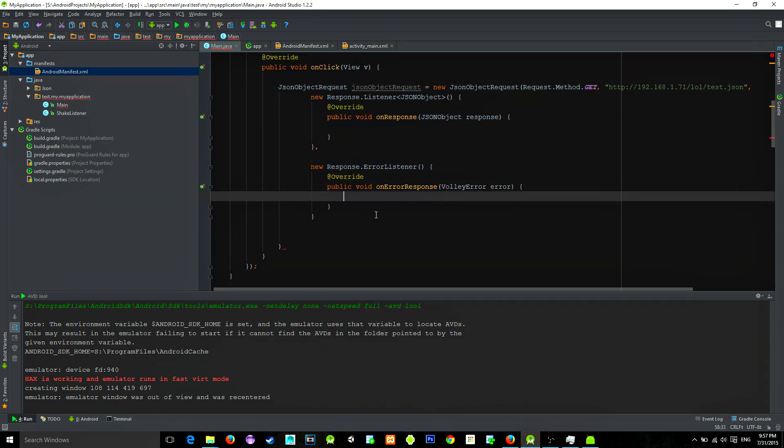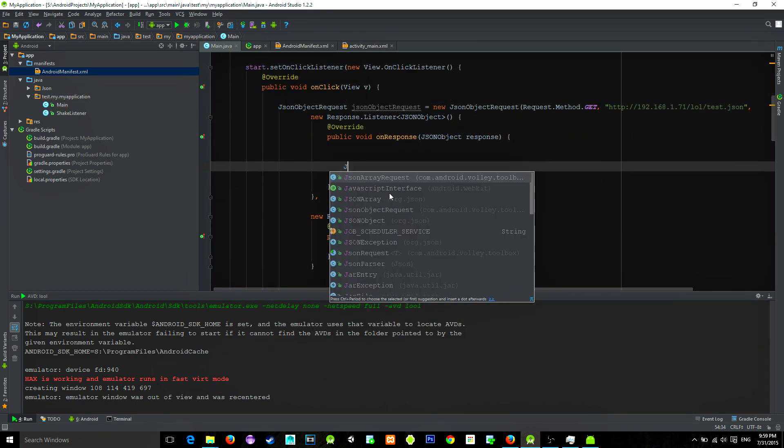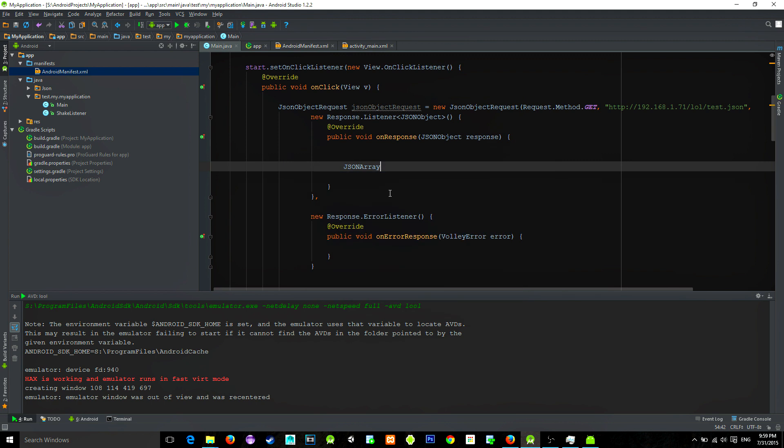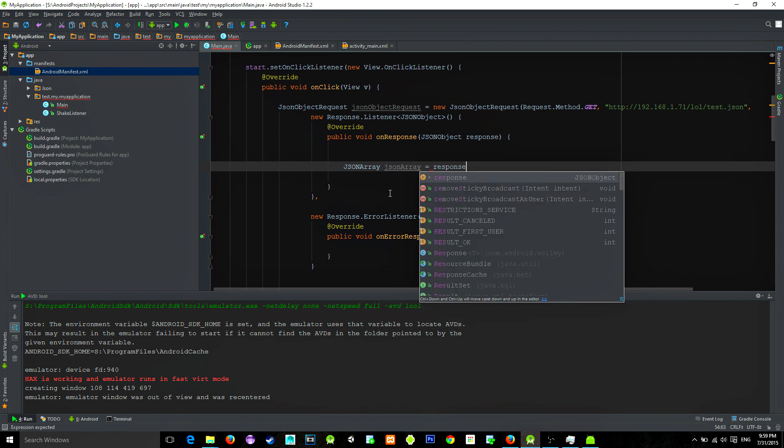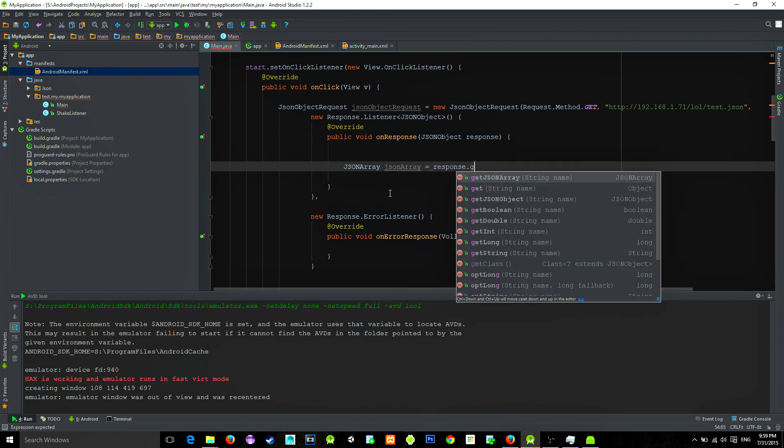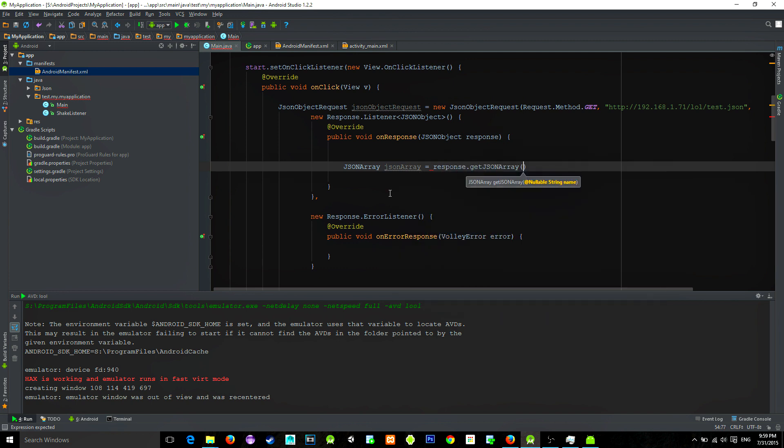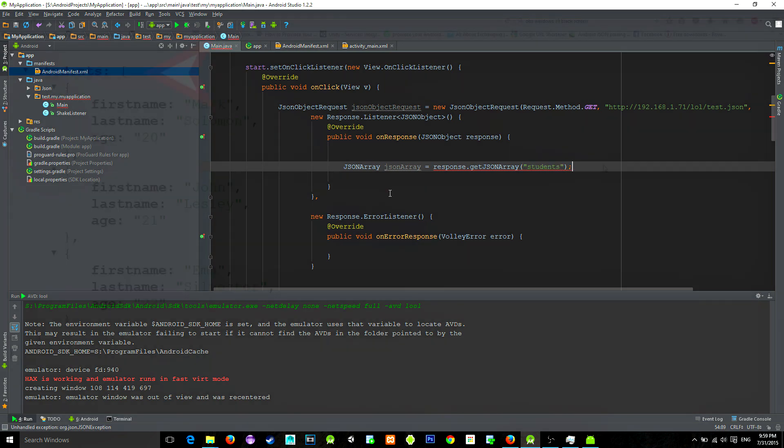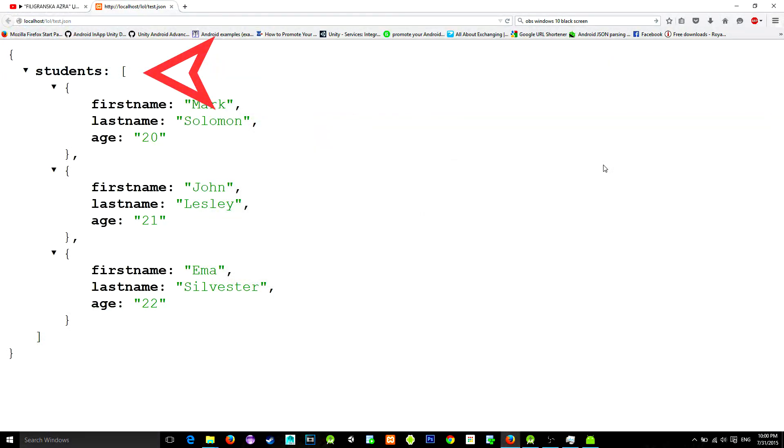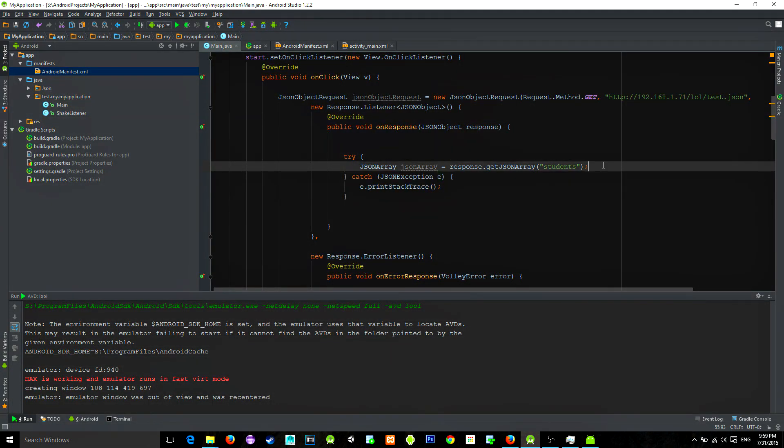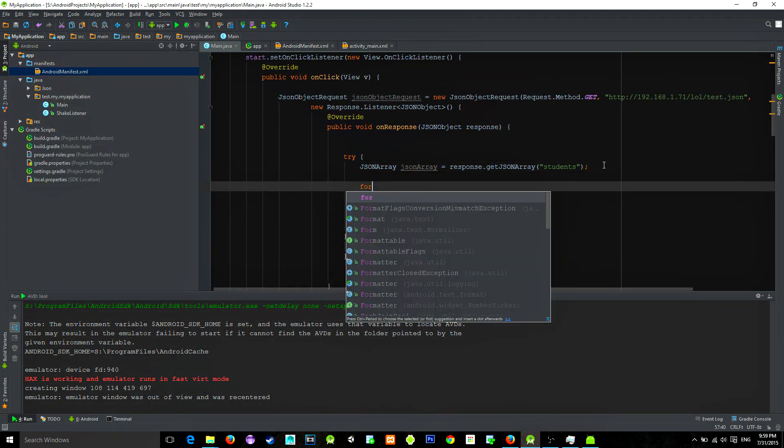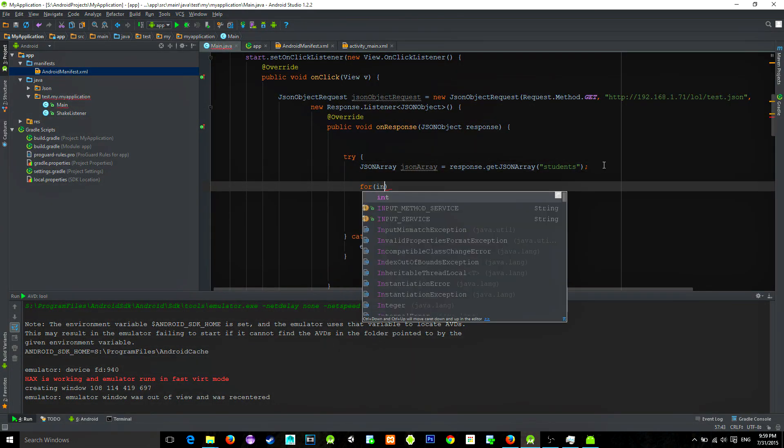Now in onResponse we are going to initialize an array. So JSONArray equals response.getJSONArray and we type array name. And our array name is students. We need to surround this with try catch.